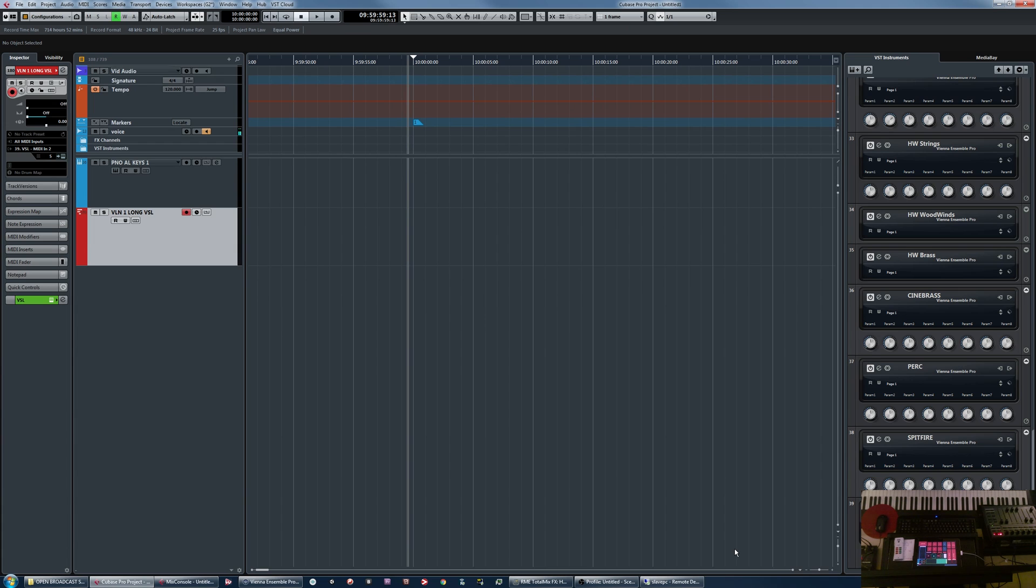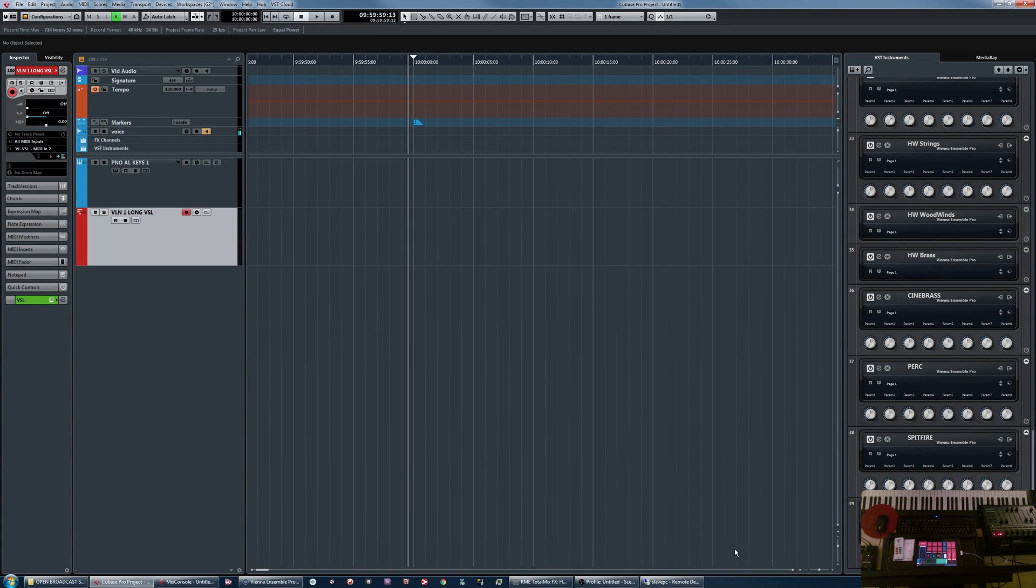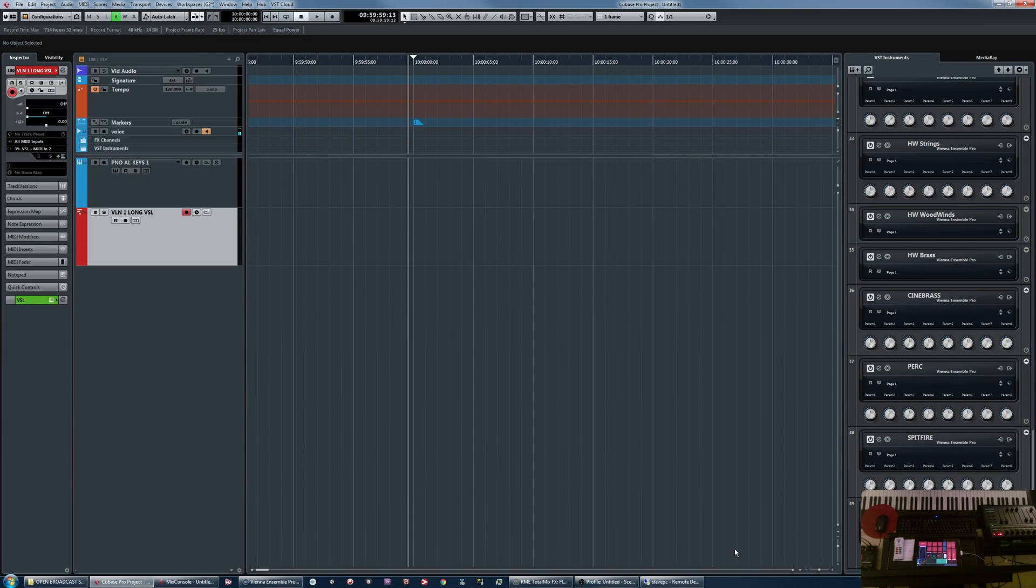But hopefully offer something new and I want to address a question to start with that a lot of composers face when starting to build their template. And that question is,